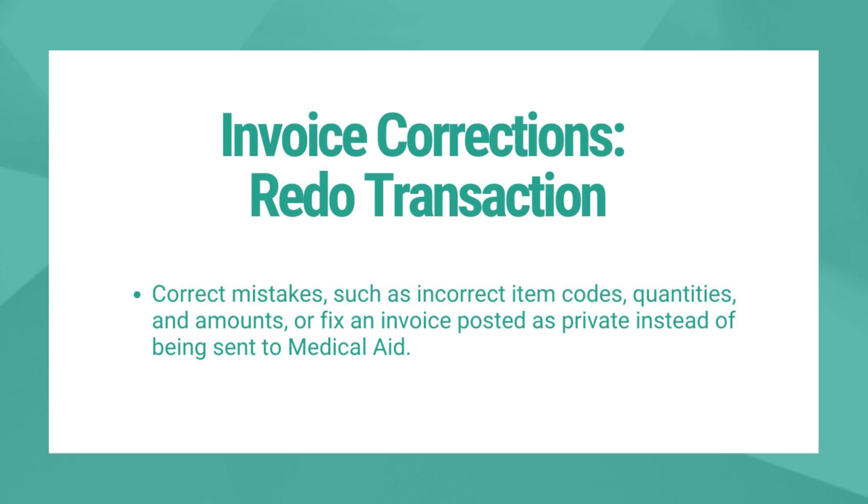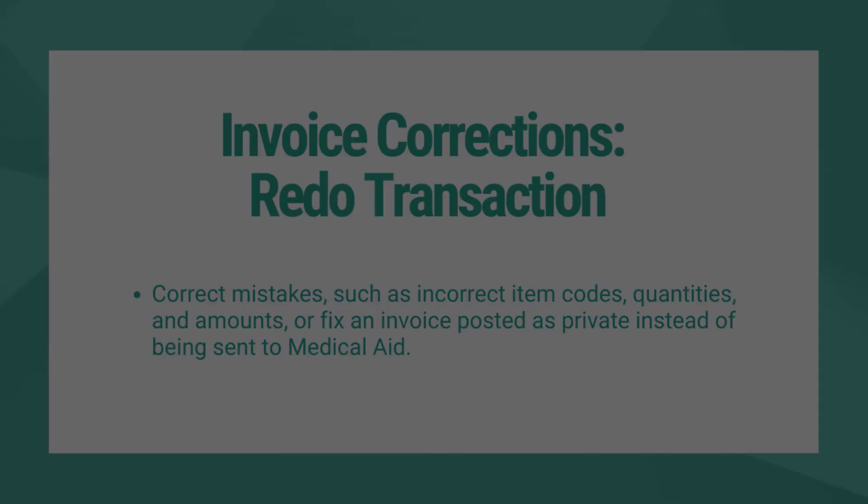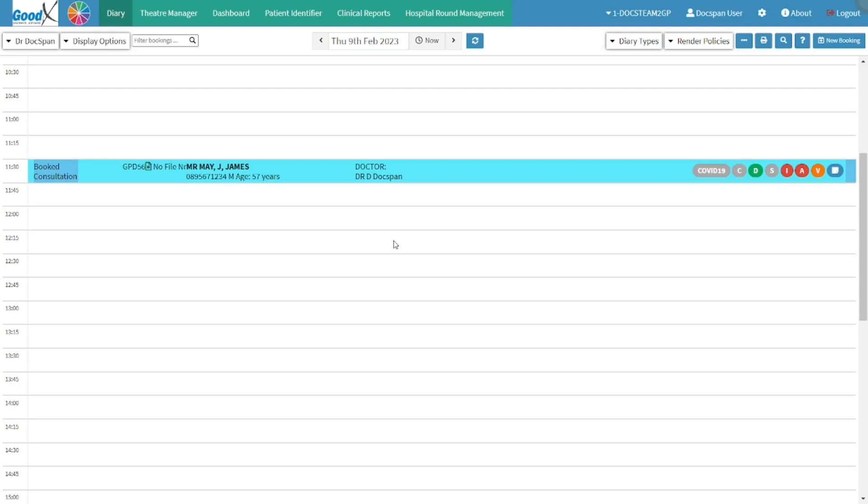A new invoice will automatically open for the user to complete, and the transaction will be credited when a redo transaction is performed. Let us go over how to perform a redo transaction.